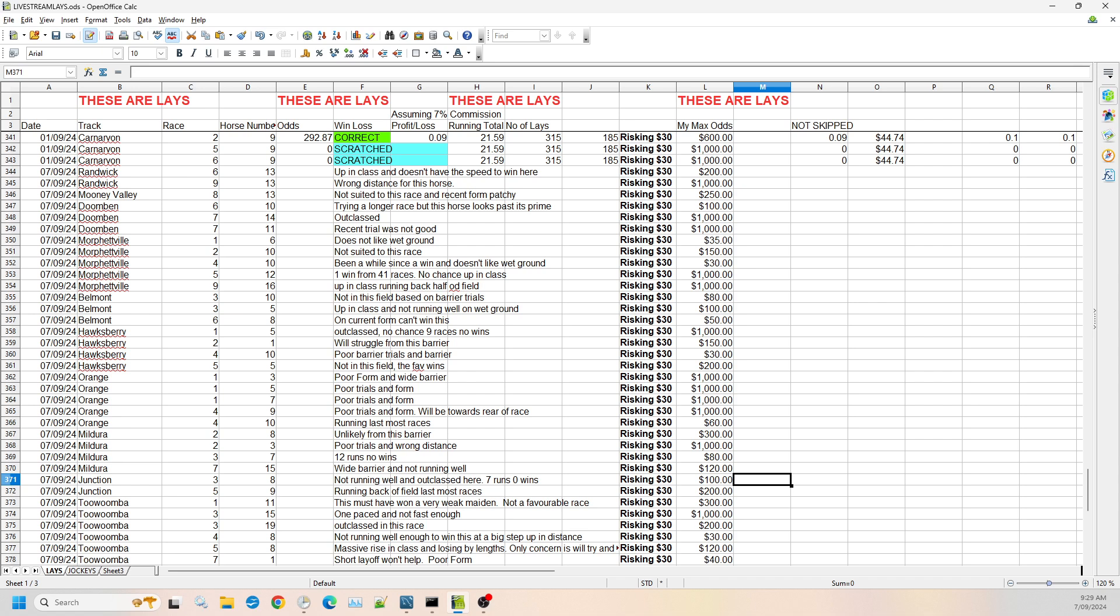Then we jump over to Junction, which we're getting even lower class races here. So race three, number eight, it's not running well. It's outclassed. It's had seven runs, zero wins. I'm willing to risk it up to $100. And Junction race five, number nine. It is running at the back of the field and is last in most races, coming last in most races. I can't see it running on and winning this. So I'm willing to go up to $200.